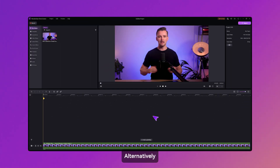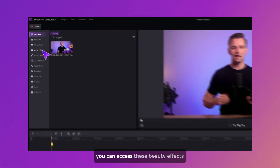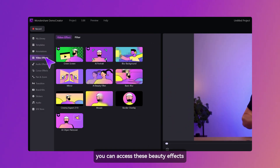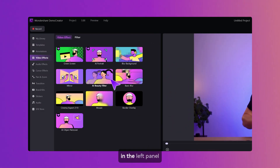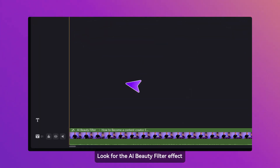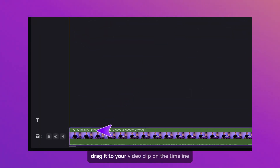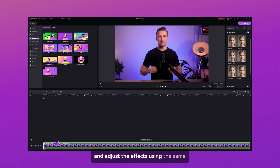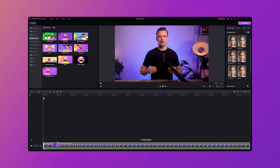Alternatively, you can access these beauty effects through the Video Effects section in the left panel. Look for the AI Beauty Filter effect, drag it to your video clip on the timeline, and adjust the effects using the same options available in the top right panel.